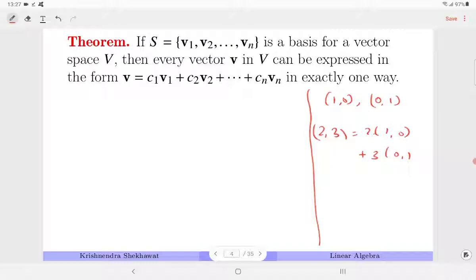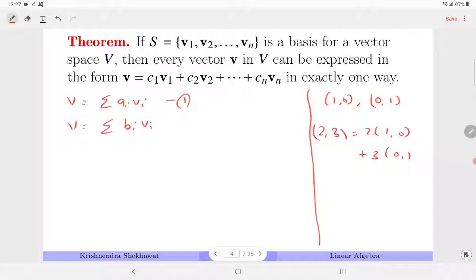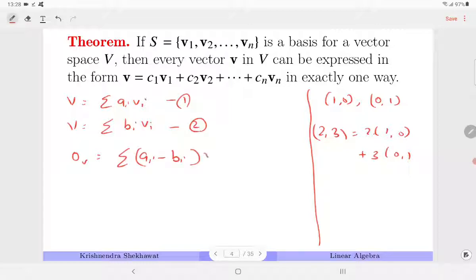To prove it, let us prove by contradiction, which means V can be expressed in two different ways: summation a_i·v_i (equation 1) and summation b_i·v_i (equation 2). Subtracting — in vector space terms, we take the additive inverse of V giving minus V and add it. That gives the zero vector on the left-hand side and (a_i minus b_i)·v_i on the right.